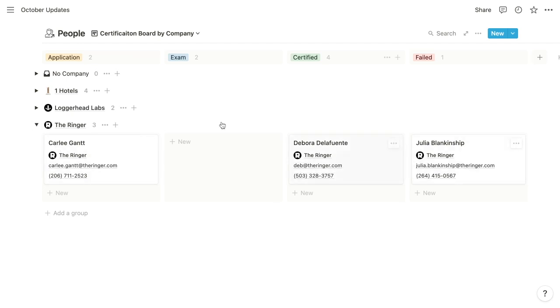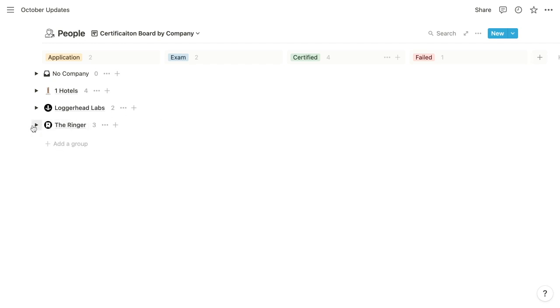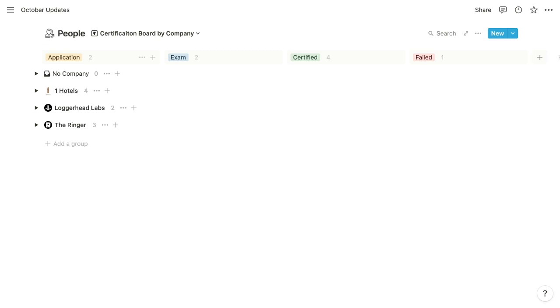And within this grouping update comes another little game changer, which is the ability to group by virtually any property type. So previously with boards, we could group by select, multi-select, and person properties. But now we can group by virtually any property type, including relations and formulas.